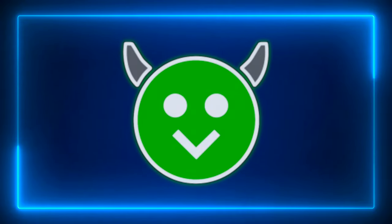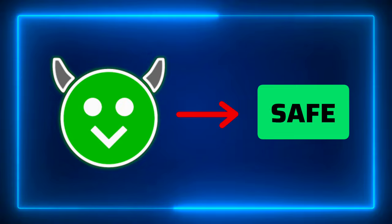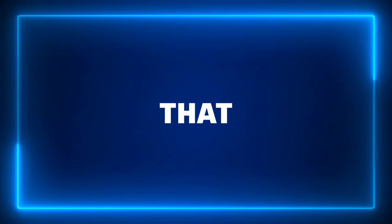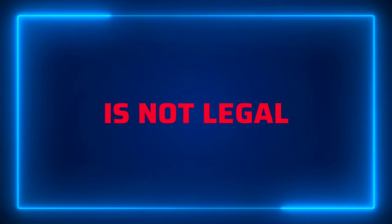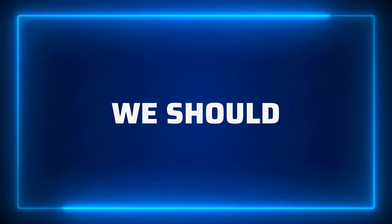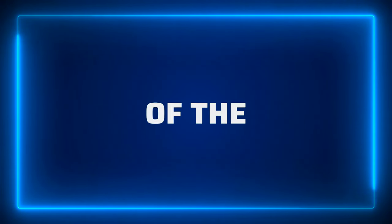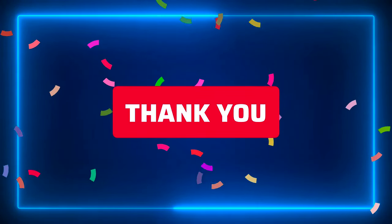So now we can clearly understand that Happy Mod is safe. But please note that downloading and using mod games is not legal and ethical. We should respect the terms and services of the game developers. Thank you.